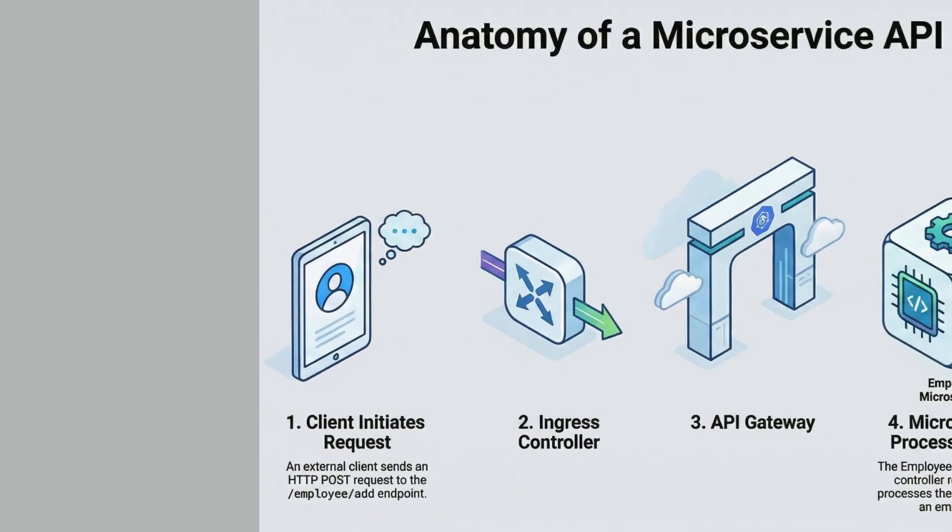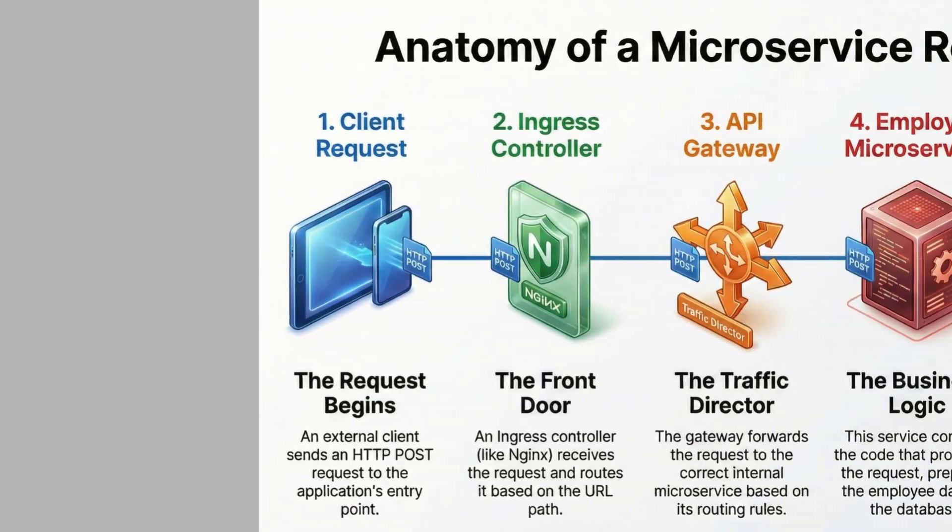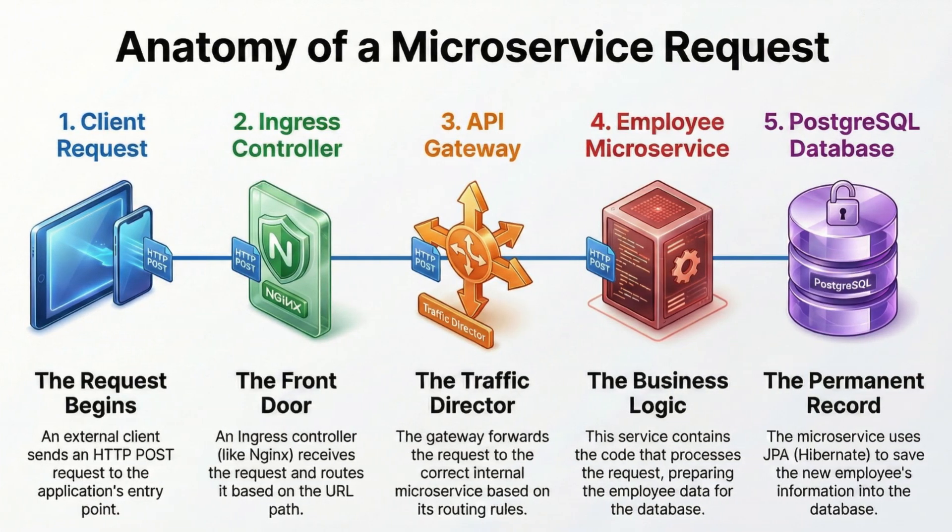At the left side, the flow begins with a client or any external system sending an HTTP post request, in this example, an employee ad request. This request first lands on the ingress controller inside the Google Kubernetes engine cluster.